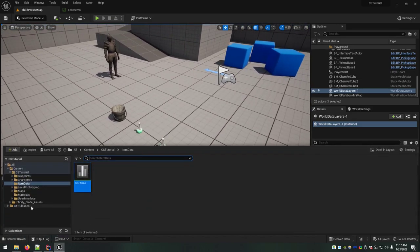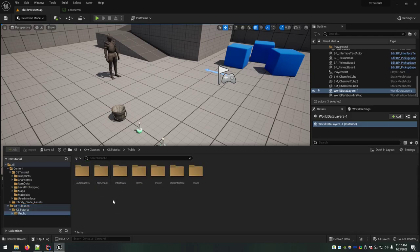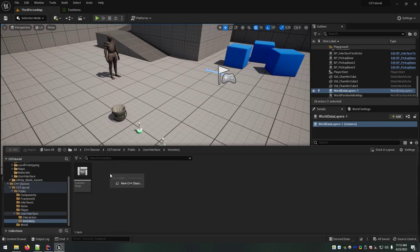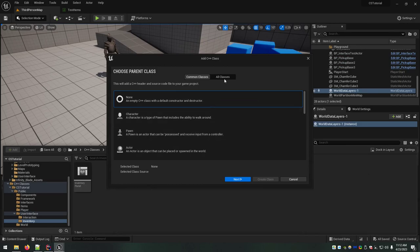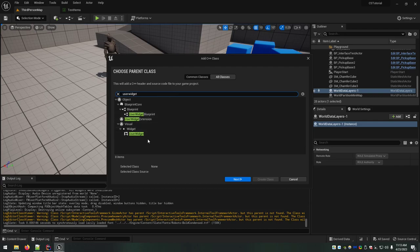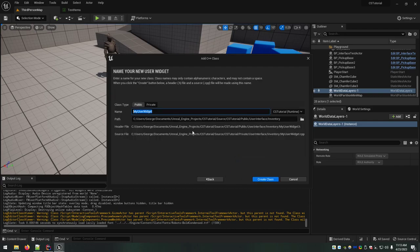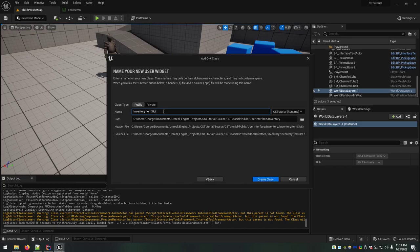To get started, we're going to need a couple of new classes. I'm going to go into my user interface inventory folder and add a new C++ class. This is going to be a user widget specifically. What we're going to create is called InventoryItemSlot. This is going to be the visual representation of each item in the inventory, and it will also govern all the logic for clicking on inventory items — clicking and dragging, tooltips, and the right-click sub-menu.